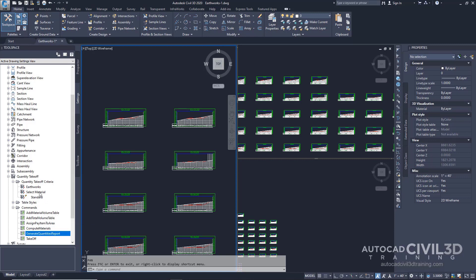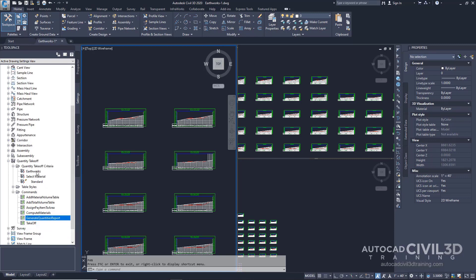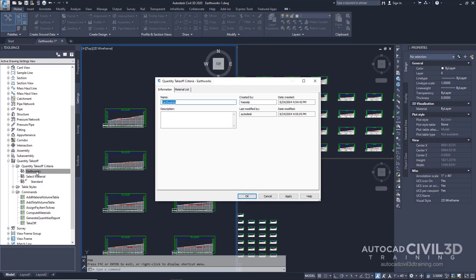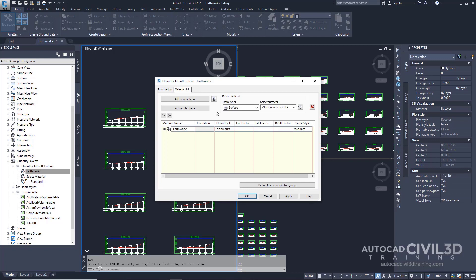Double click on Earthworks. Now go ahead and click on the material list tab. This tab contains a predefined table for calculating Earthworks, such as cut and fill, by comparing the datum surface layer to an existing ground surface layer. Go ahead and expand the Earthworks table.